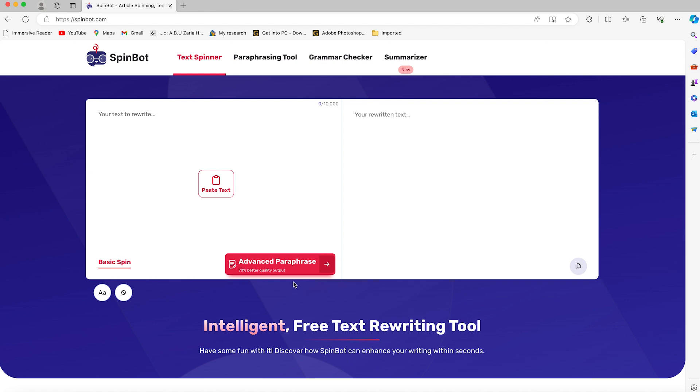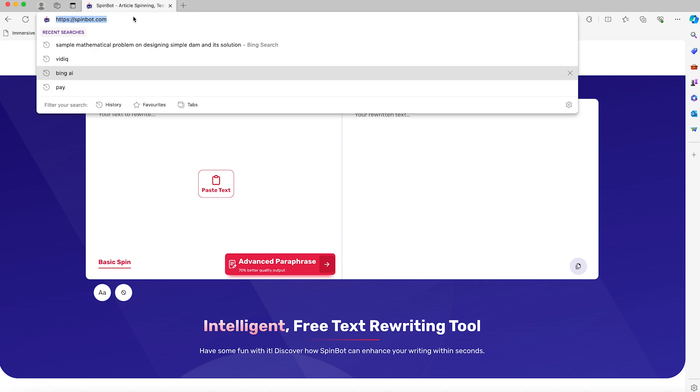To start, all you need to do is come to your browser, type in spinbot.com, and it will bring you to this platform. The first one on the list, the default, is the text spinner.